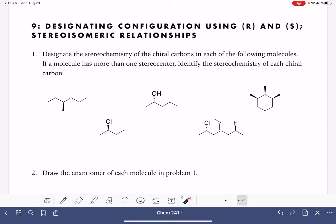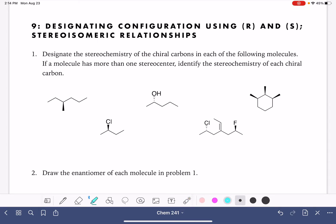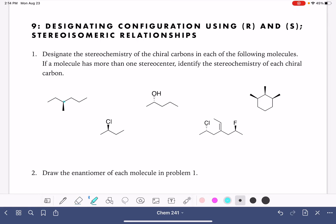On this worksheet, we're going to be practicing assigning stereochemistry to chiral carbons in molecules. The first step is just finding the stereocenters, chirality centers, or chiral carbons — those words are used interchangeably. What I like to do is first find all of the carbon atoms in the molecule, then go back and eliminate anything that is a methyl group (CH3) and also eliminate any CH2 groups. They can't be chiral because they have two or three hydrogens on them.